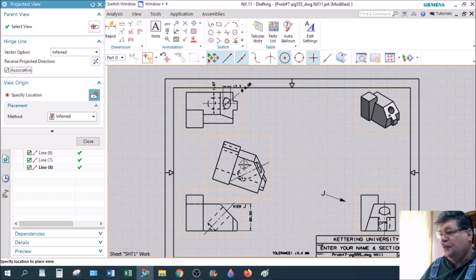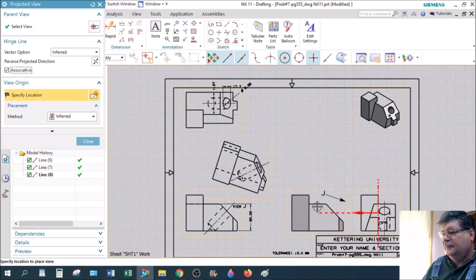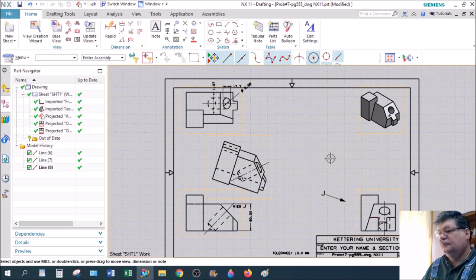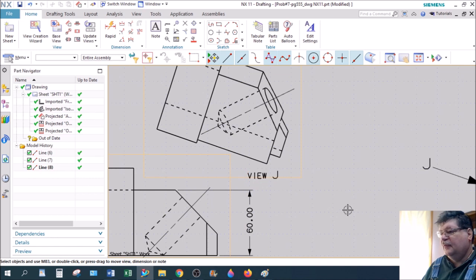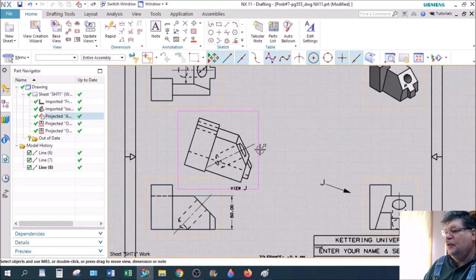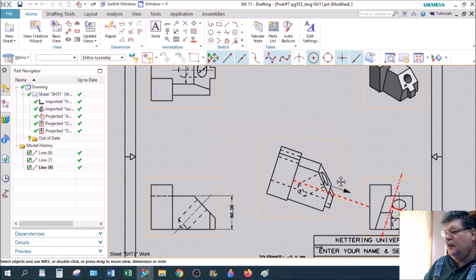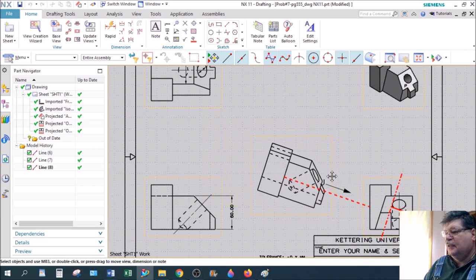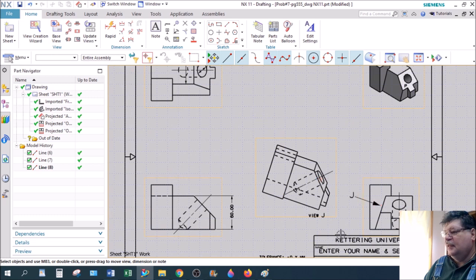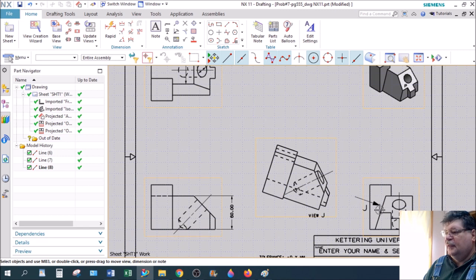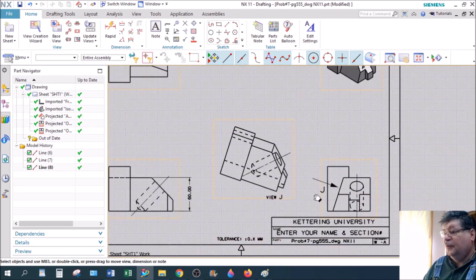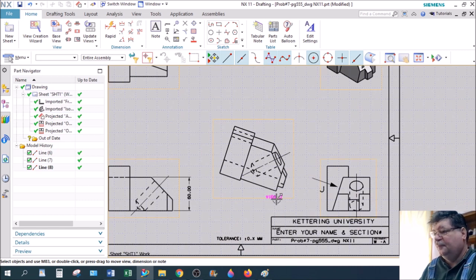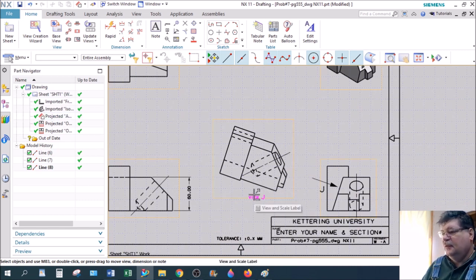So your view, in this case, it says J. View J. And here's the view title. You may have to move these around a little bit to get them to work. You can put this anywhere along this projection line. The arrow can be moved so it's touching that line and the letter can be moved down closer too. So don't put the arrowhead or the letter someplace where you don't want it, like on top of something. This is an auxiliary view. NX just calls it a view.